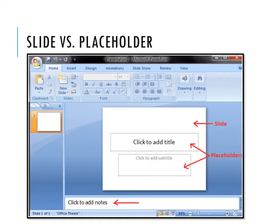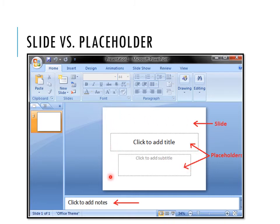To clarify the difference: the slide is the page in your PowerPoint presentation, whereas placeholders are holding the place for something to go into your document — whether it be text, audio, or video. These placeholders hold the place, while the slide is the page within the document.